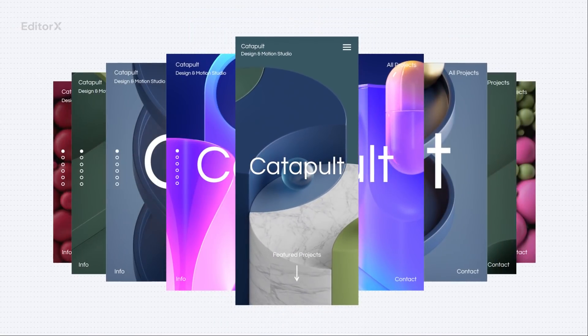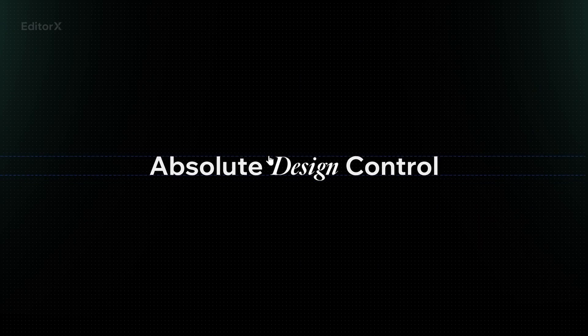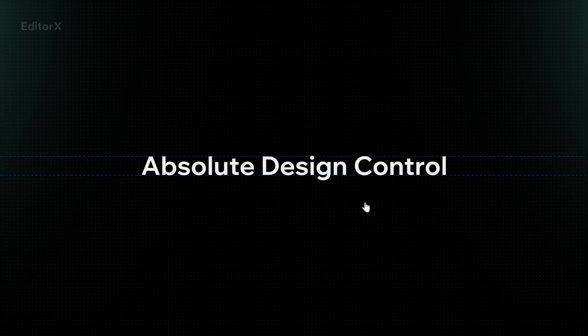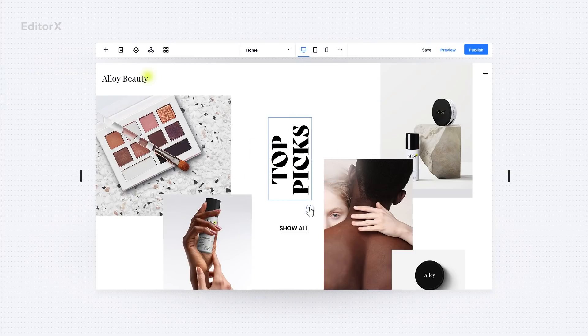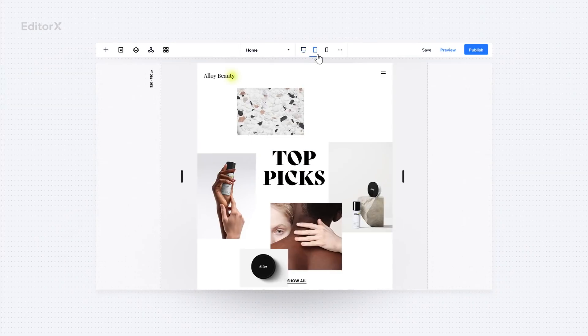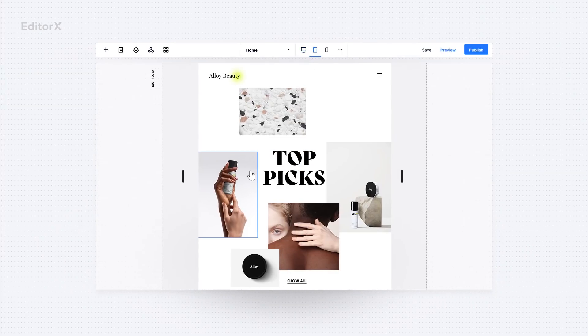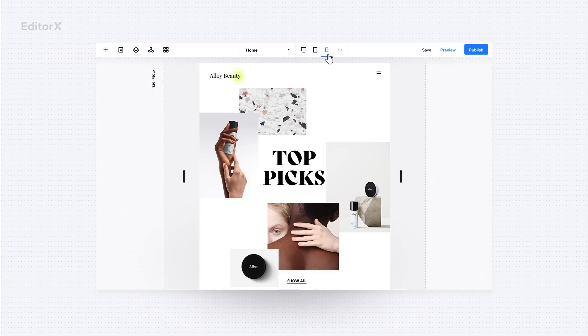Your precision demands absolute design control to define the style, position, and focus of every element at every breakpoint.